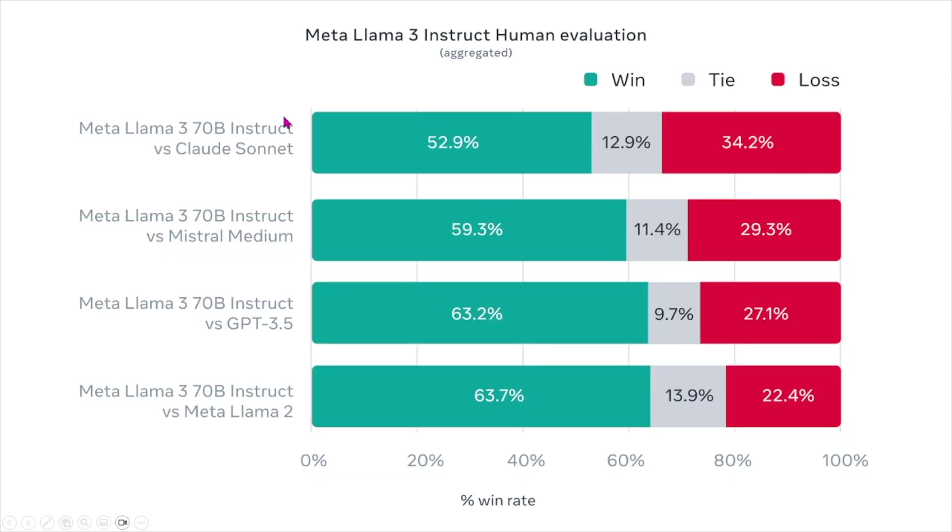They also did some other comparisons for human evaluation as well, not only for benchmarking. For this one, basically green indicates when Llama 3 performs better, red indicates when it performs worse, and gray performs the same.